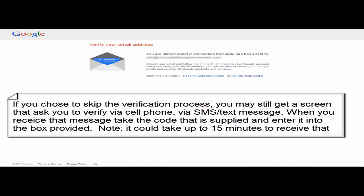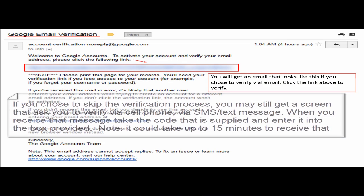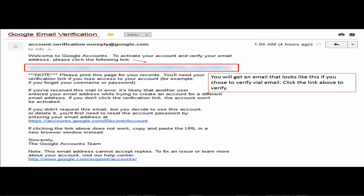But if you are verifying via email then your next step is going to be to go into your email software and to look for that email address. Now you'll get an email verification message that looks like this. What you'll need to do in order to verify is to click the link above to verify.